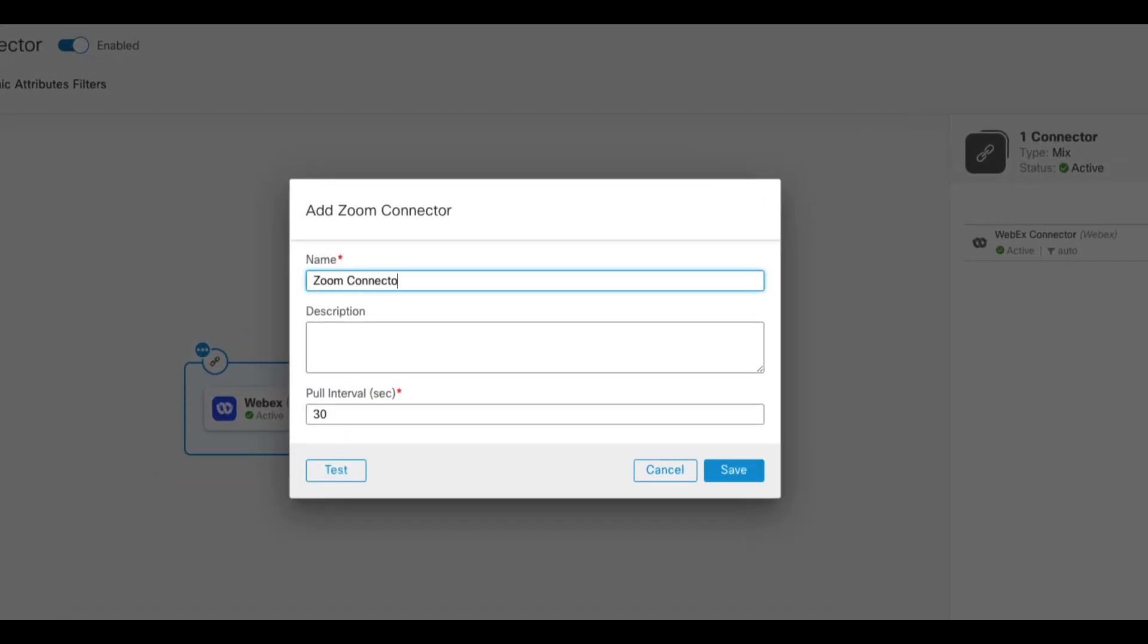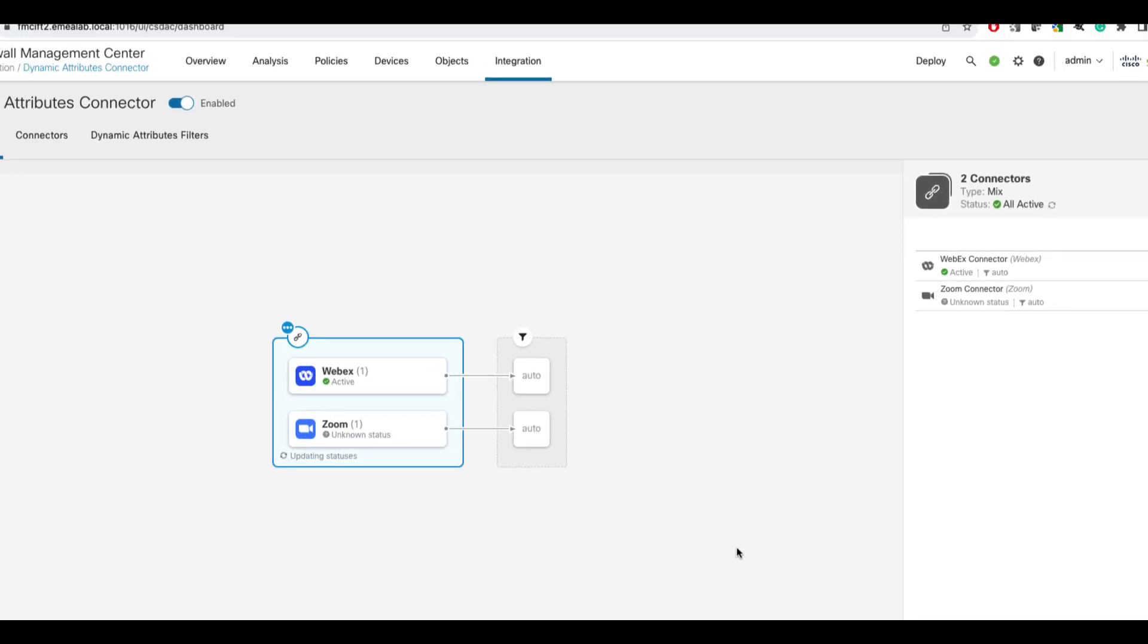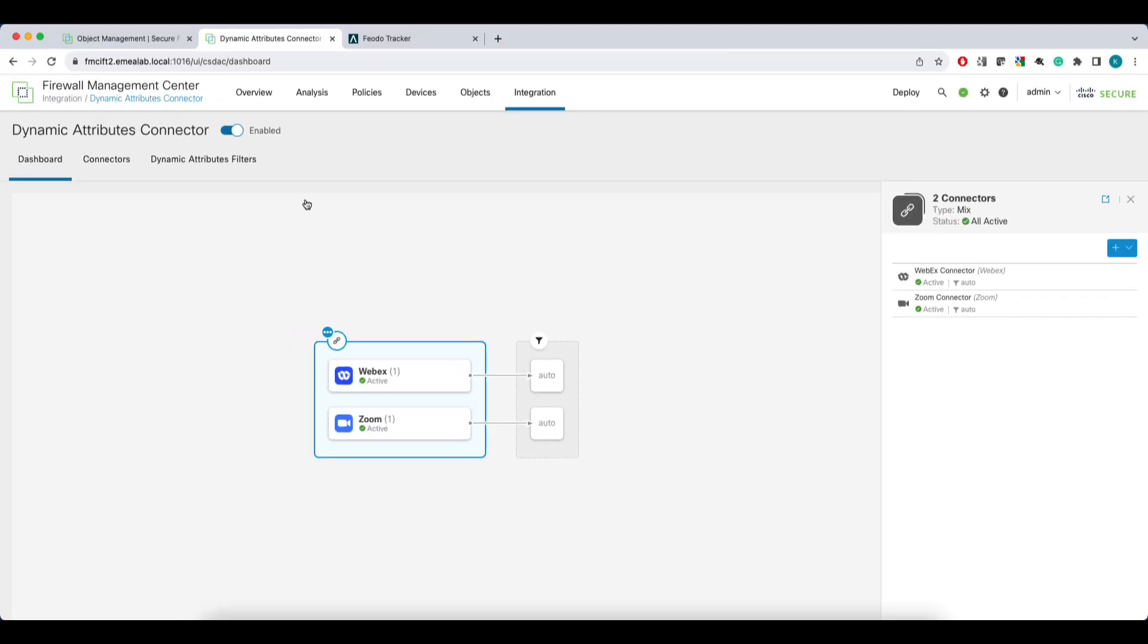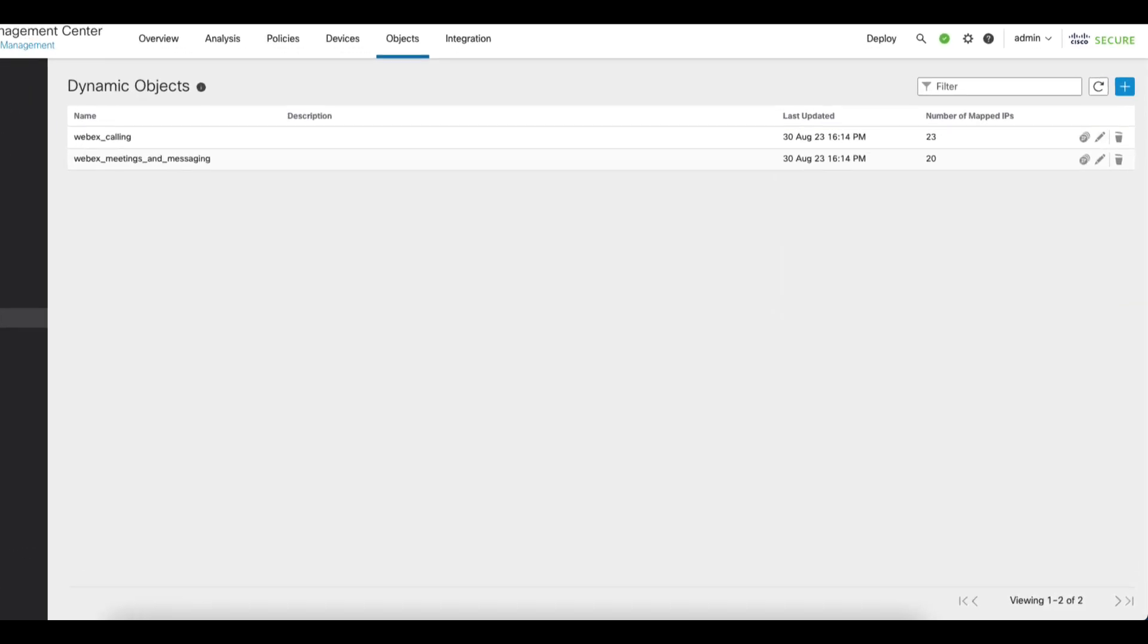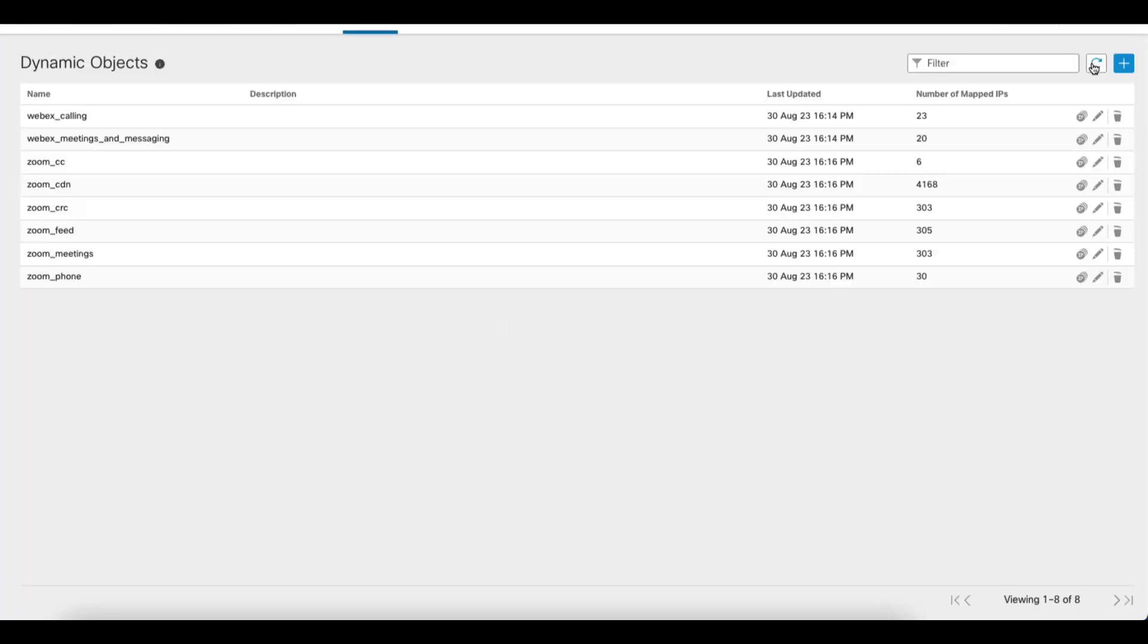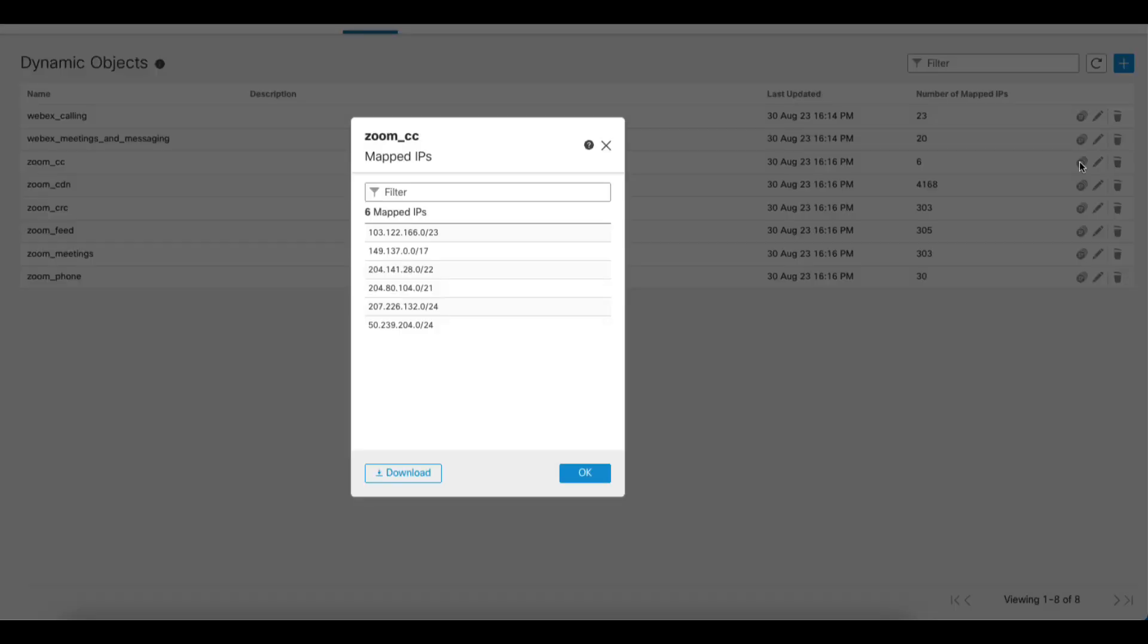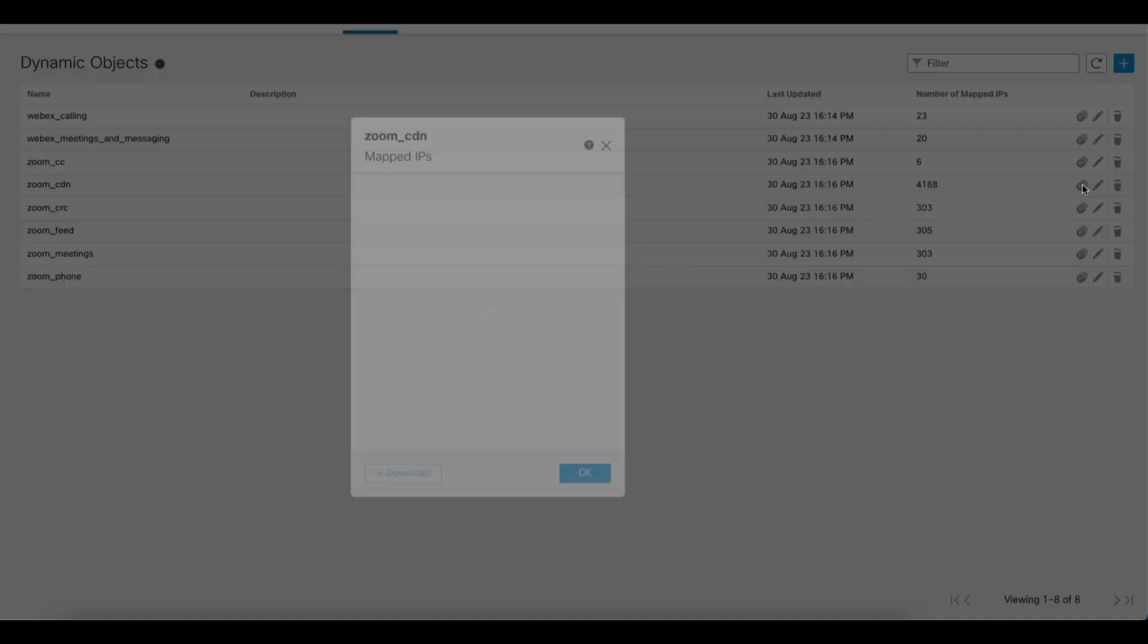Similarly, as with Webex connector, you just need to set the name and pull interval. Let me save and we can have a look at the new dynamic objects. I'll use the refresh button and we can see the connector created six new dynamic objects as per Zoom IP public feed.